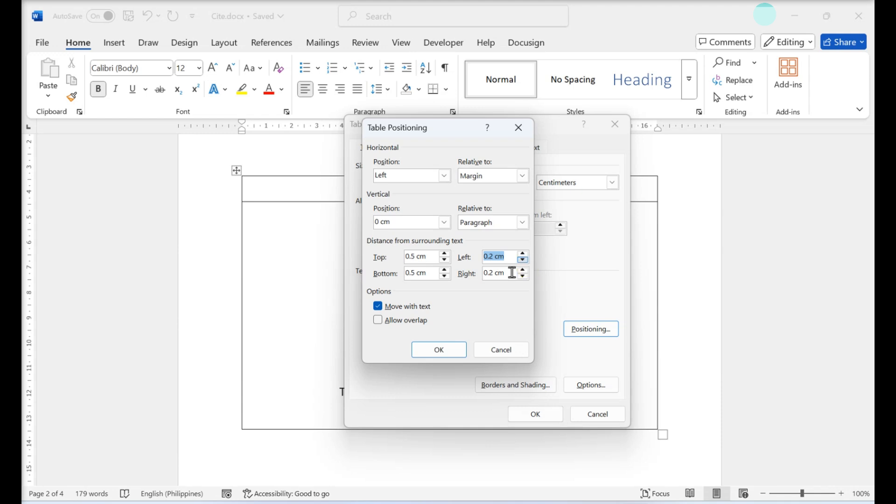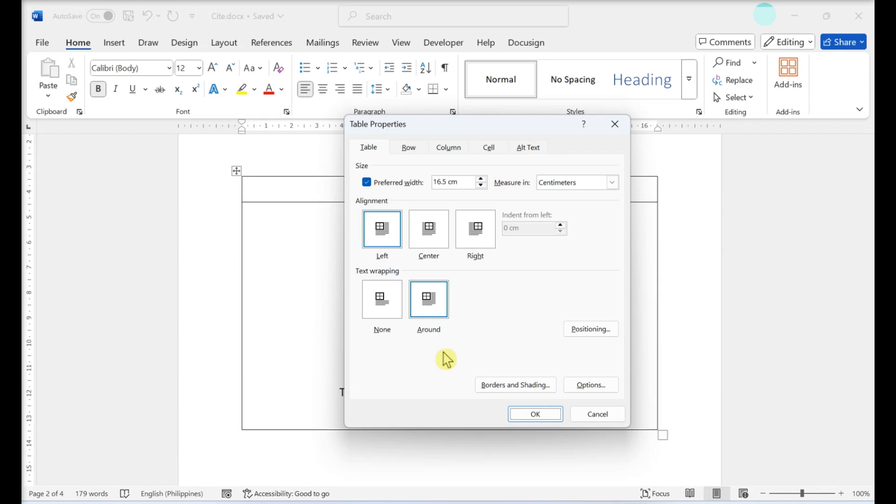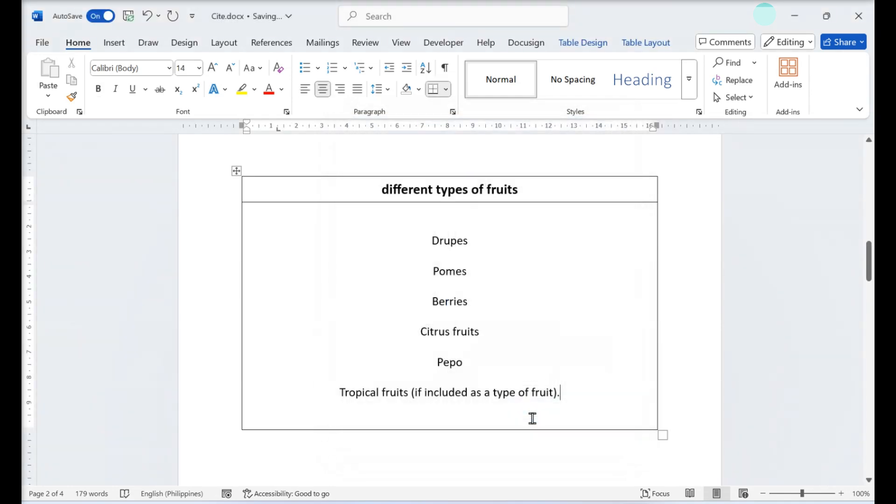Apply more options such as Move with text or Allow Overlap. Click OK when you're finished. Click OK. This will save your changes.